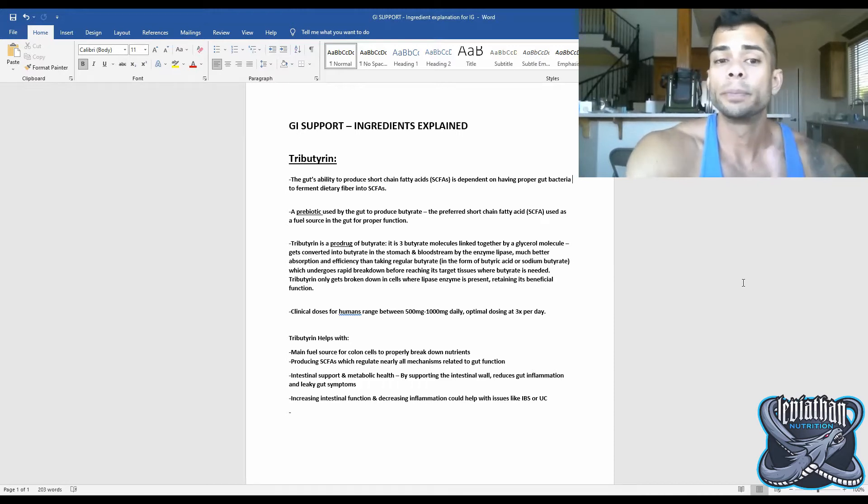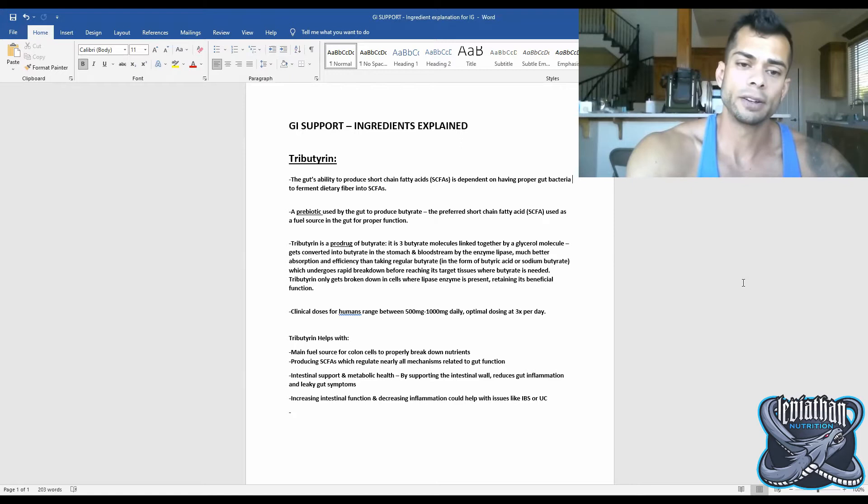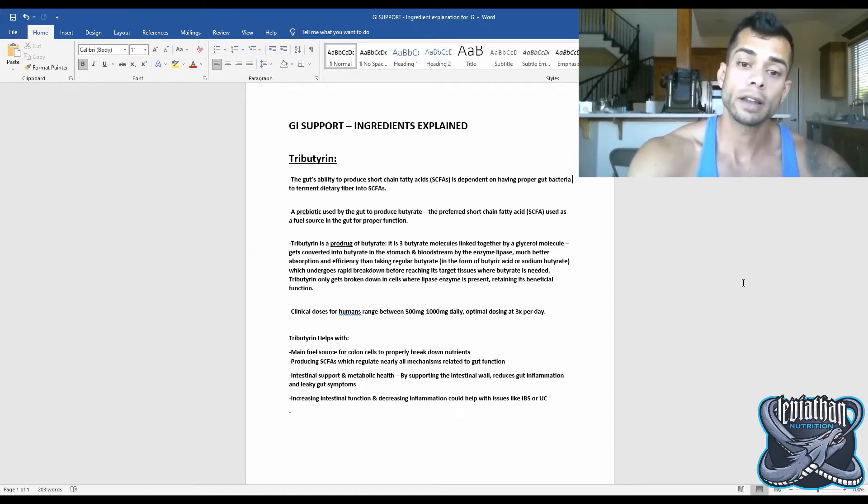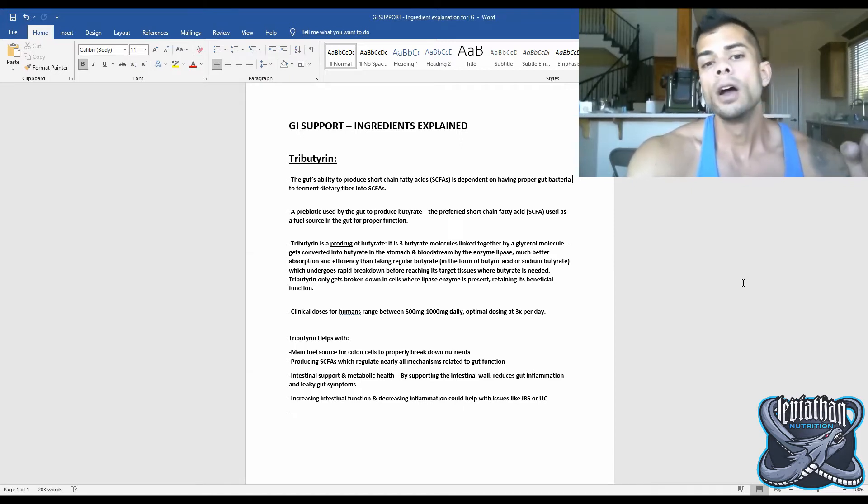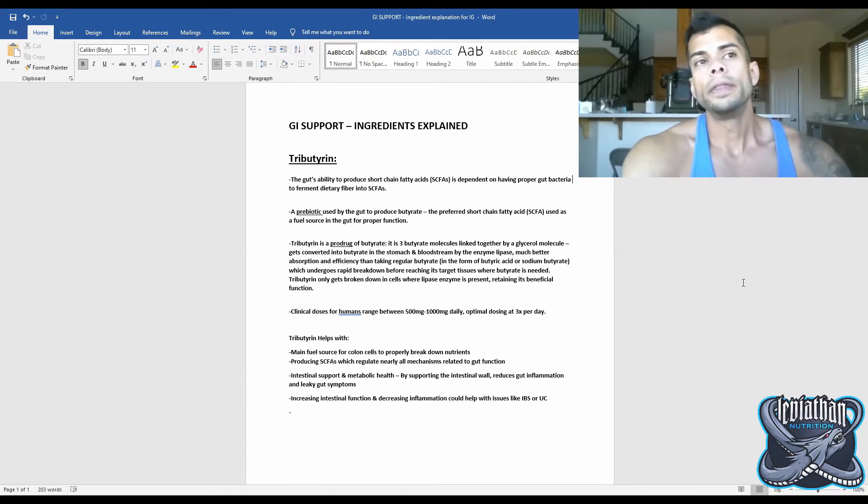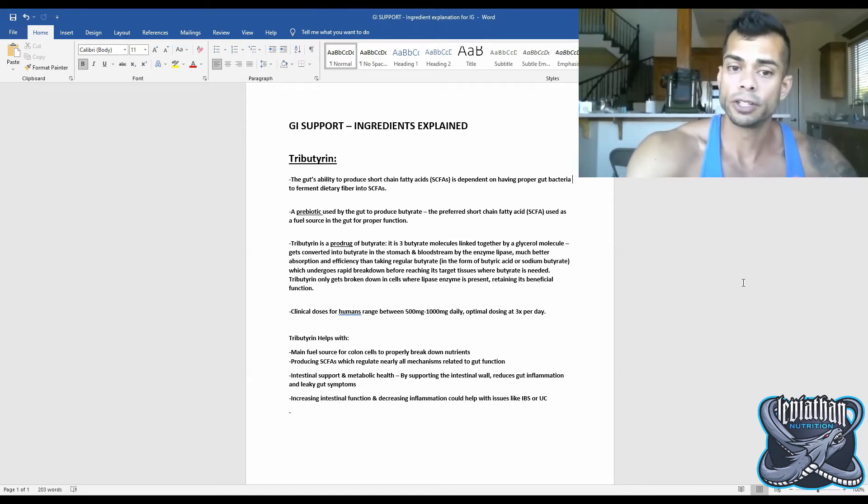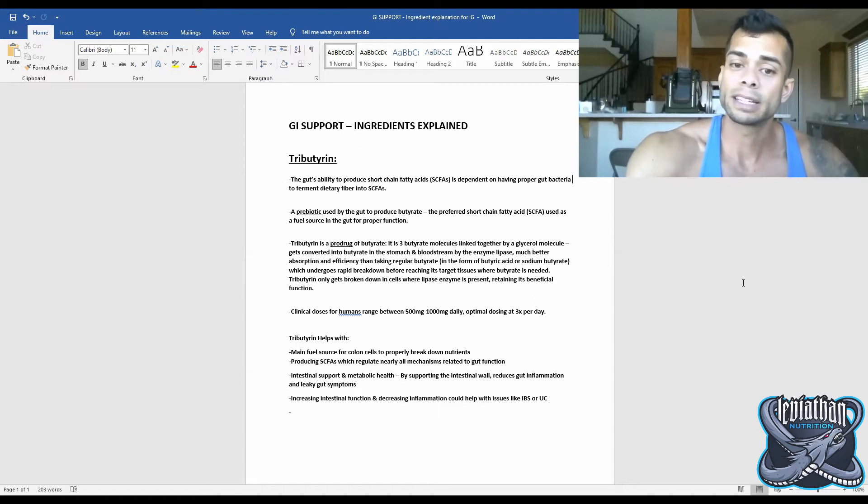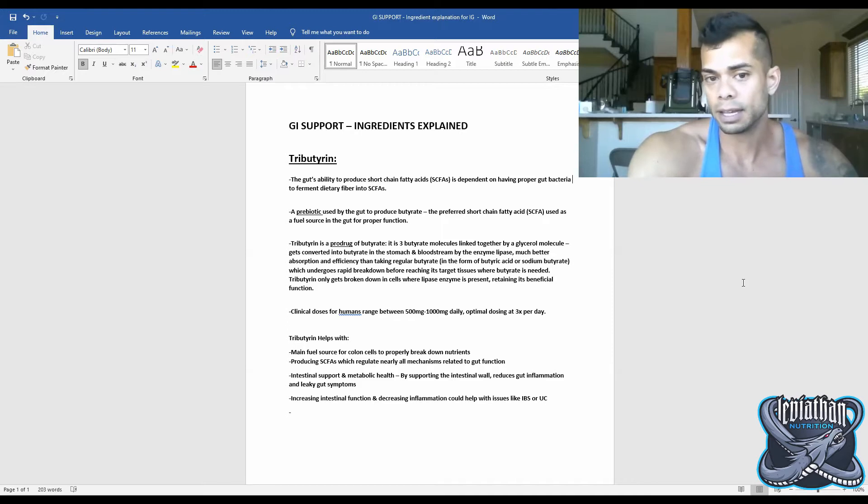So before we get a little bit into tributrin, I want to explain what short-chain fatty acids are. Short-chain fatty acids, otherwise abbreviated as SCFAs, are the gut's preferred fuel source for energy, and it produces these SCFAs by fermenting dietary fiber into these SCFAs.